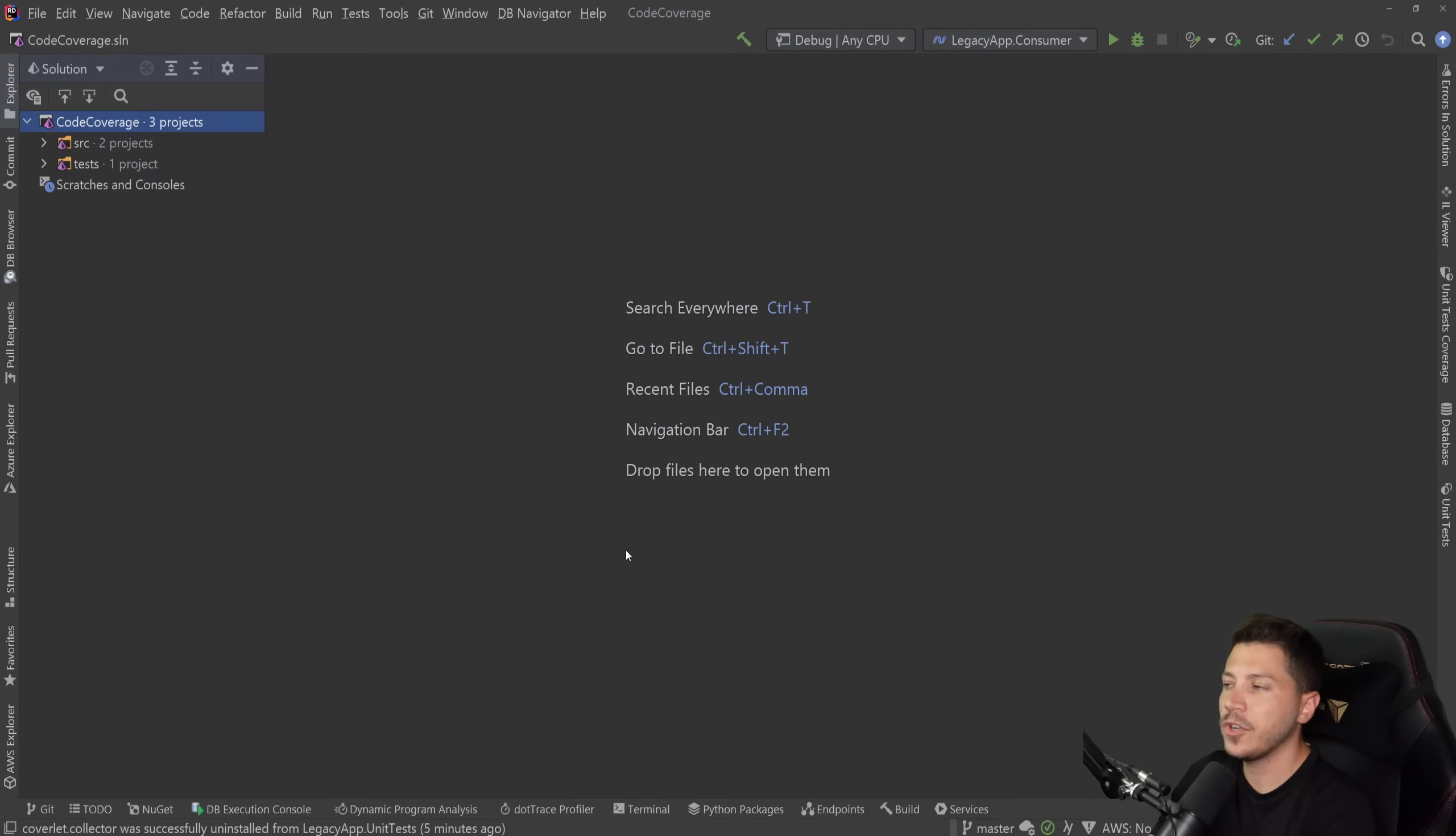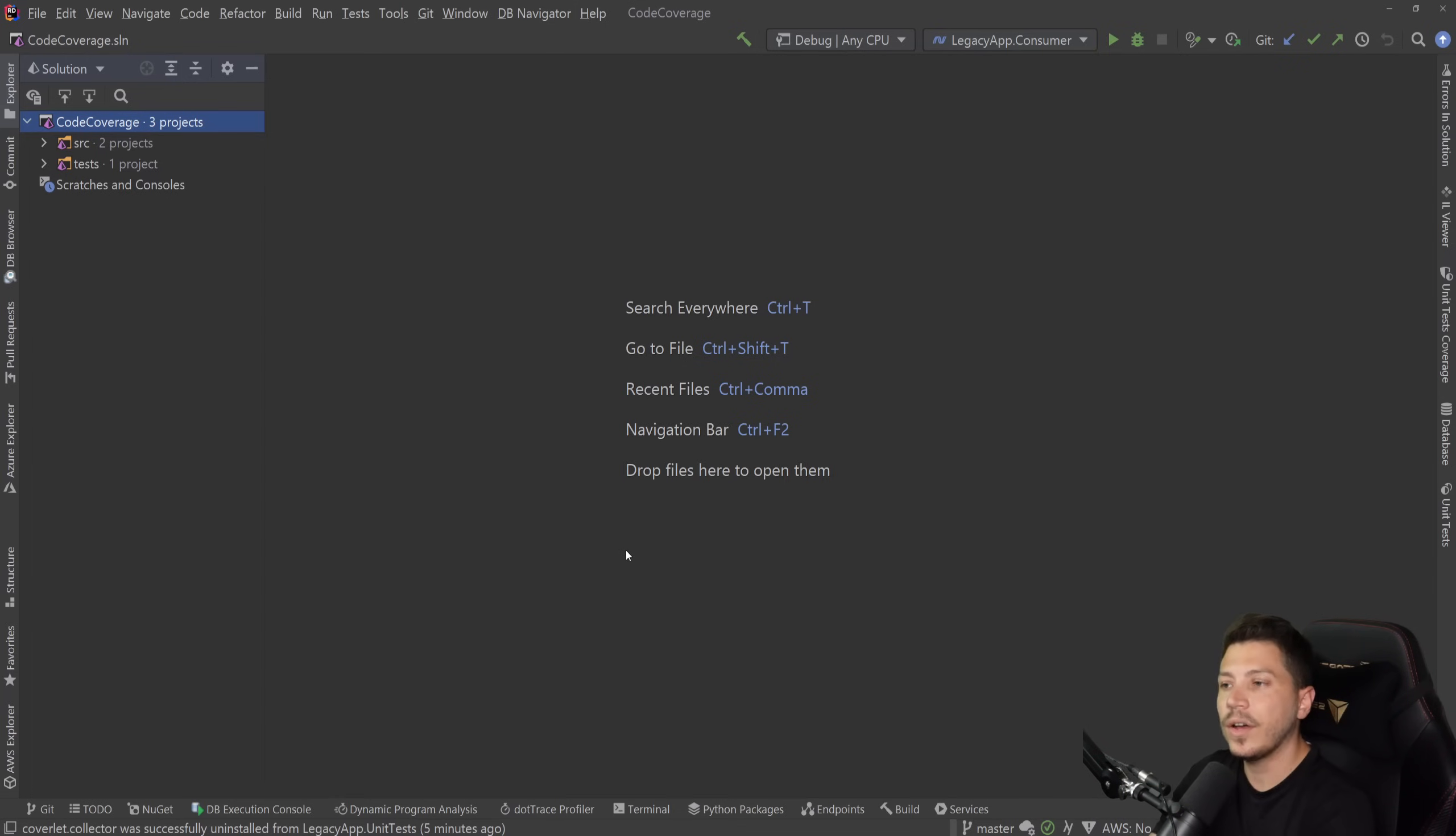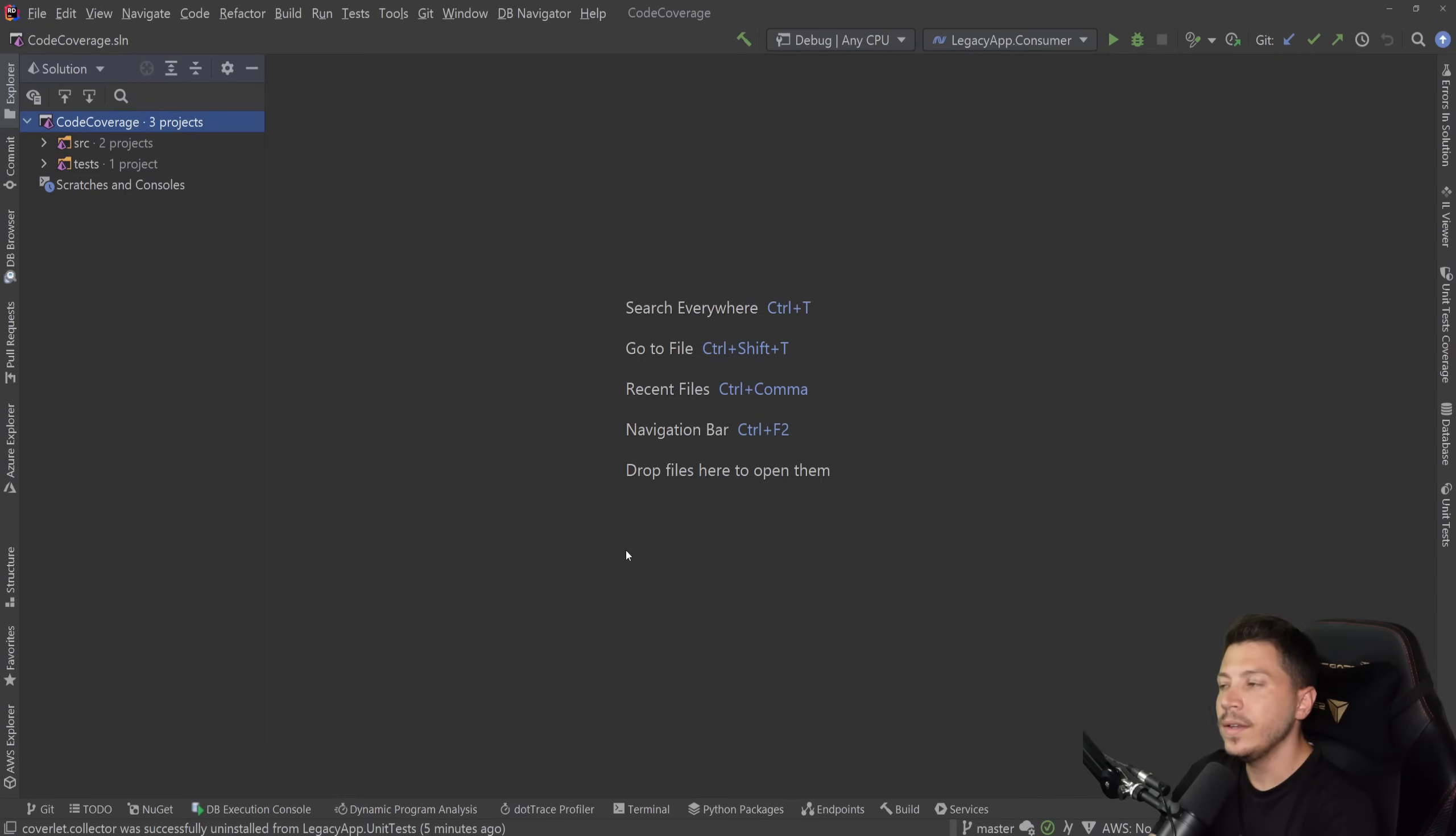Hello everybody, I'm Nick and today I'm going to show you how you can start collecting the code coverage of your .NET project without needing to rely on your IDE's capability.